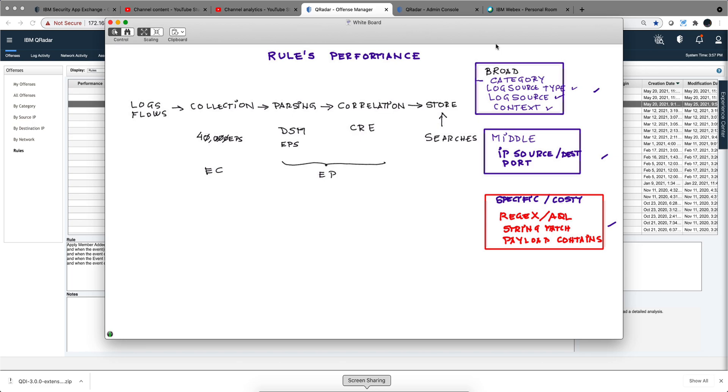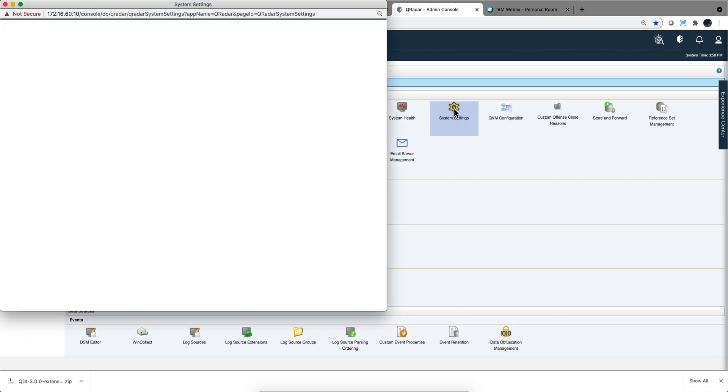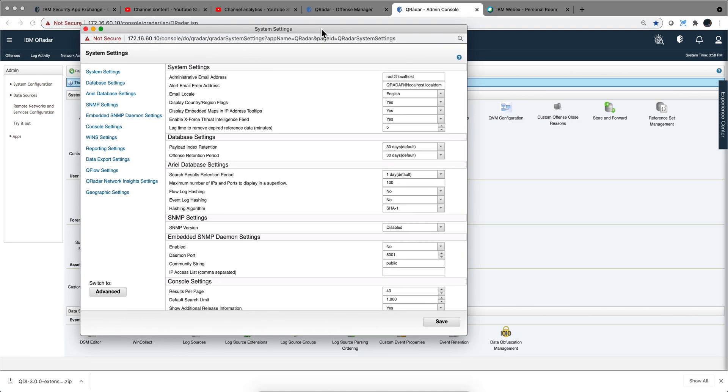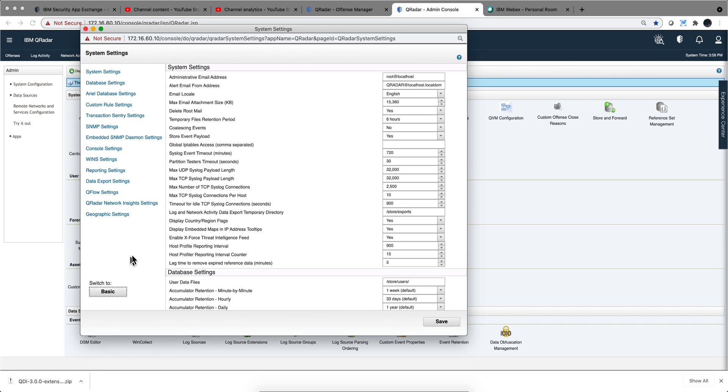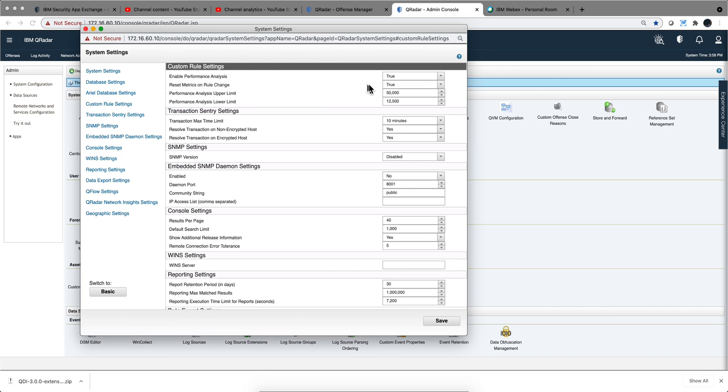QRadar can help you in multiple ways. There's a particular setting I want to talk about. If you go under System Settings on the Admin tab and you click Advanced, and you click Custom Rule Settings...